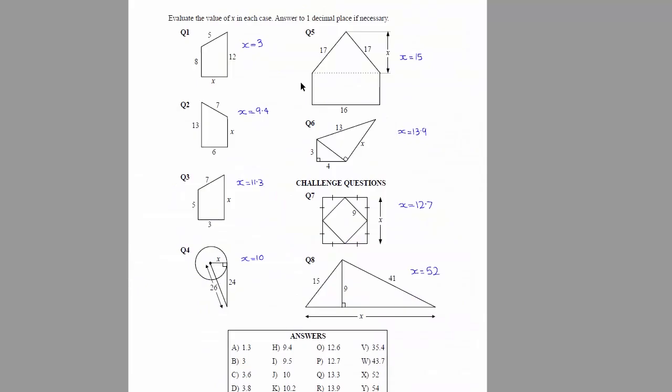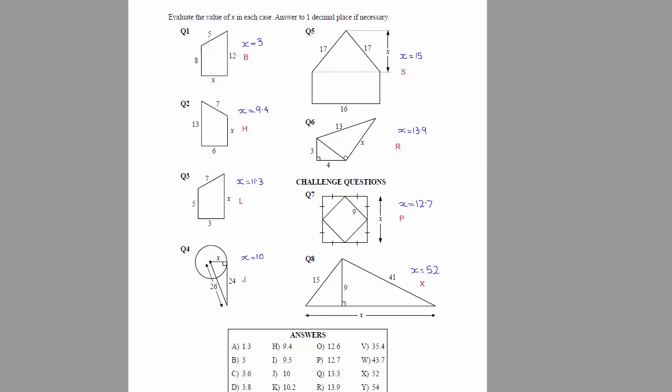So once all the answers are written out, simply a matter of matching each of these answers with a letter from this answer box down here. So for question one, we've got the answer x equals three and we can see three here beside the letter b. So we'll record b beside our question one. Now we then continue on doing the same process for all of the questions on the sheet.